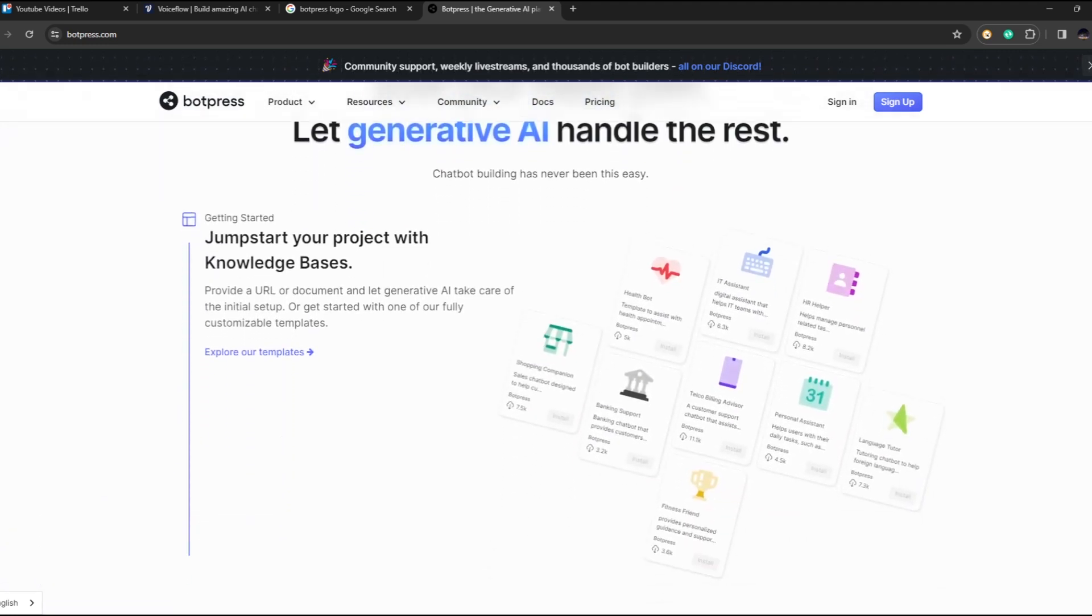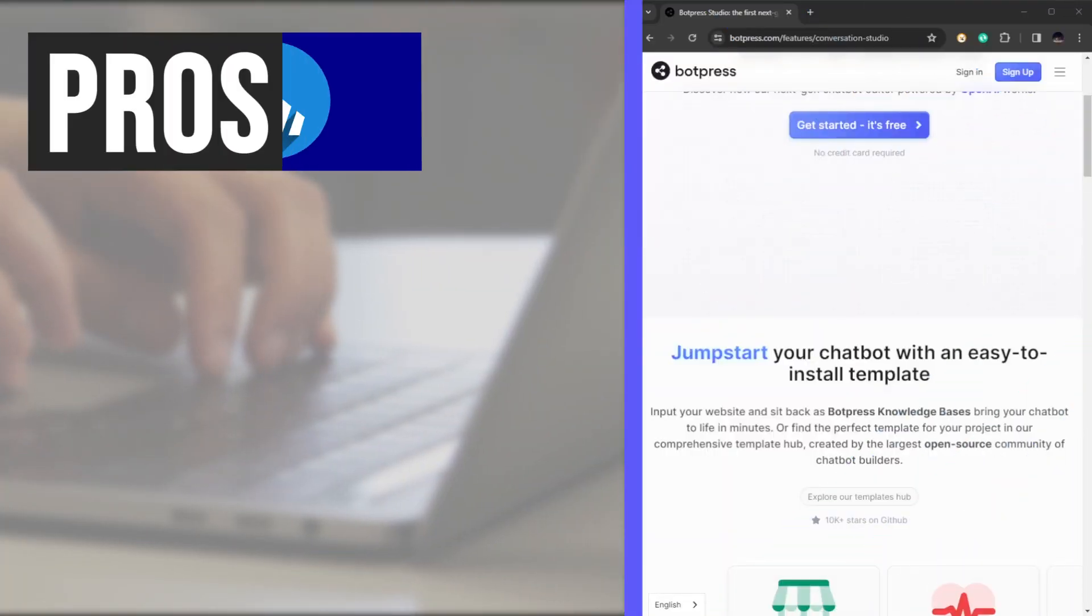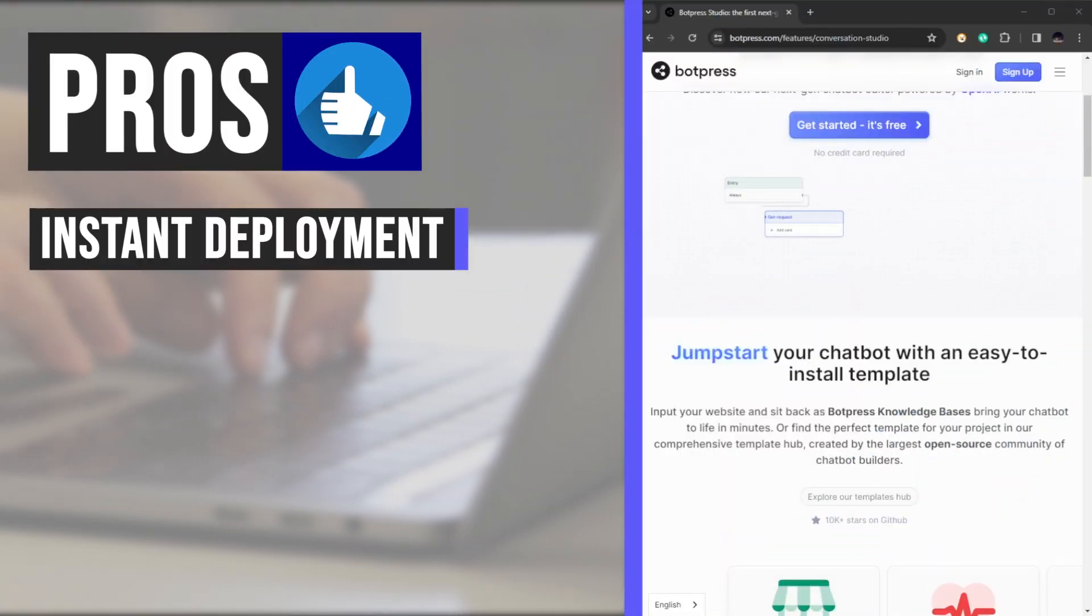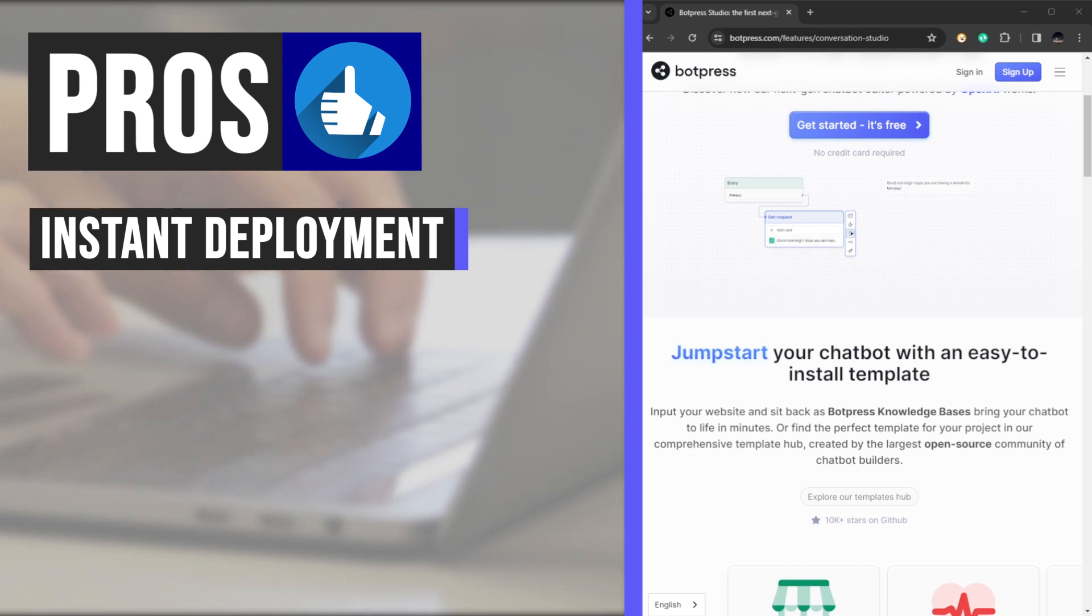Jump-start your chatbot with unparalleled ease. Simply input your website and watch as Botpress Knowledge Base springs your chatbot to life in mere minutes.